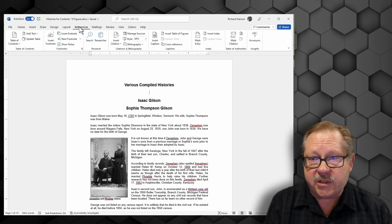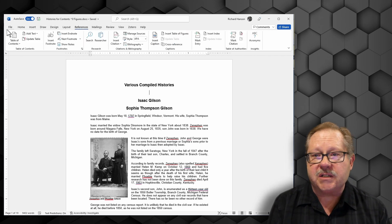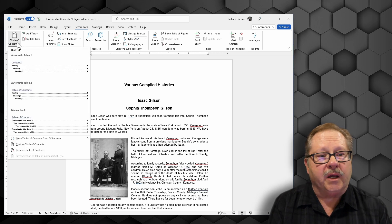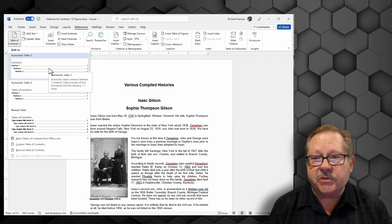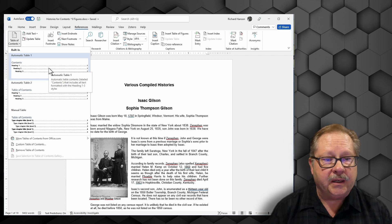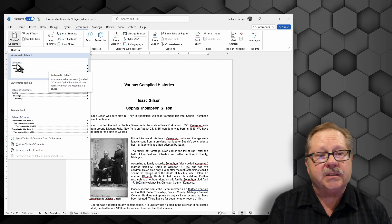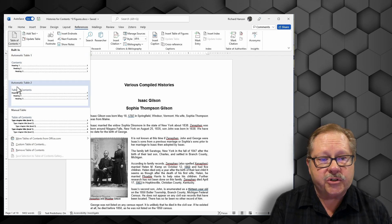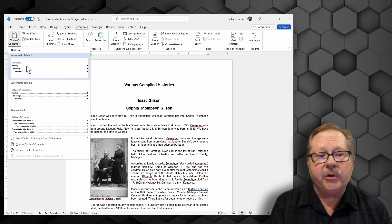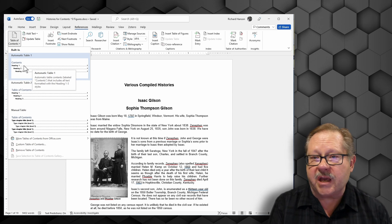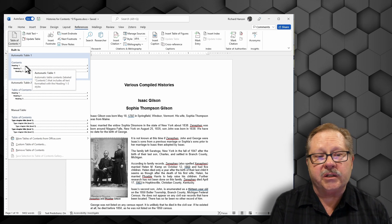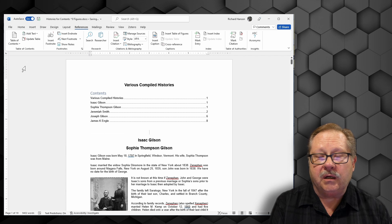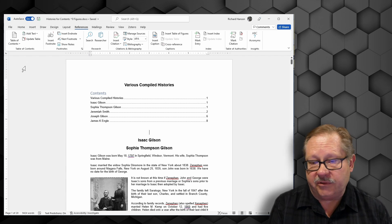I'm going to go to my References menu here, and notice on the far left is Table of Contents. When I hit the down arrow there's a couple automatic tables of contents available for me. The only difference between these two literally is the word contents versus table of contents. I'm going to choose the brief one and just have contents be my table of contents. So if I click on it, wow that was quick, there's my table of contents.